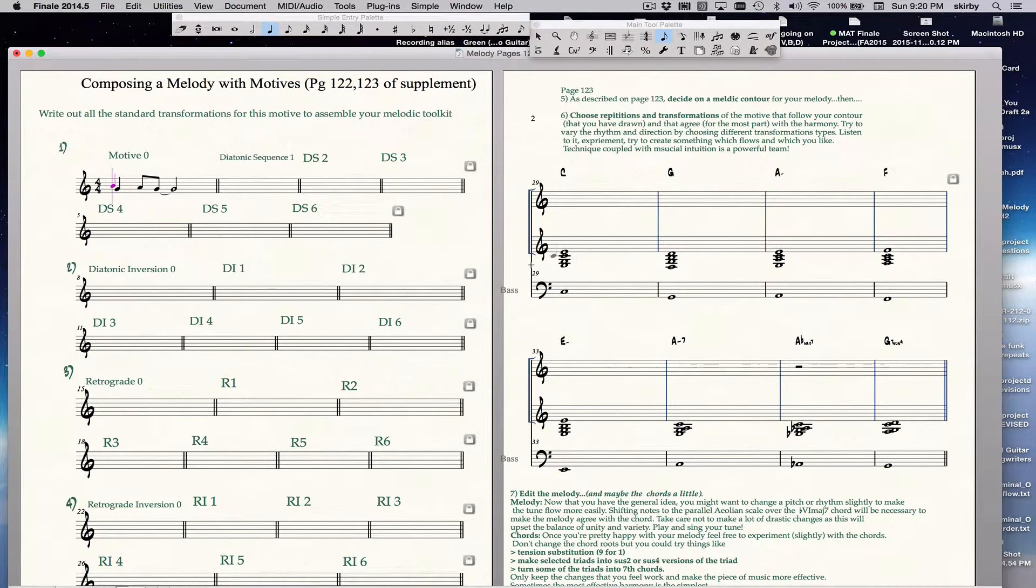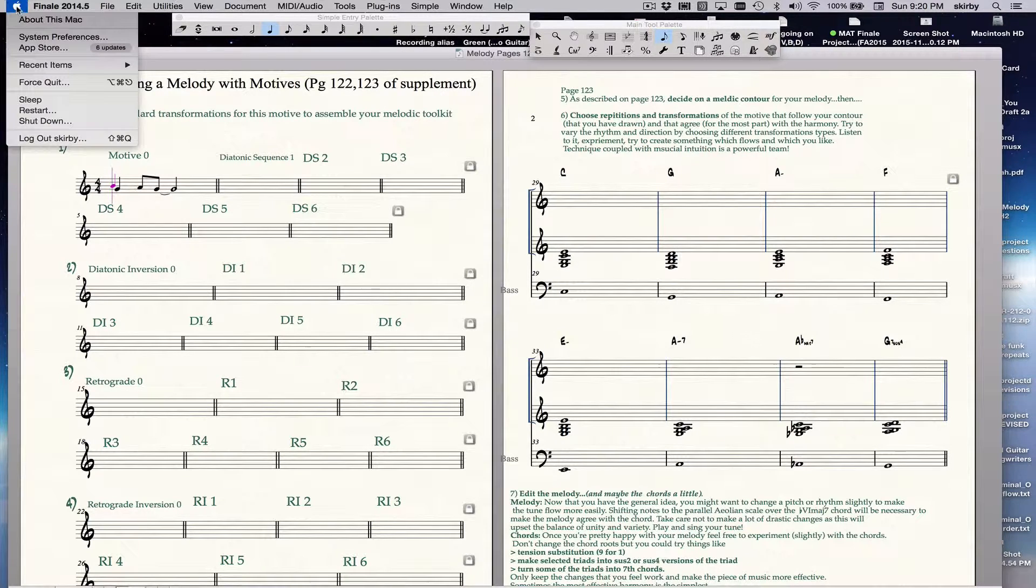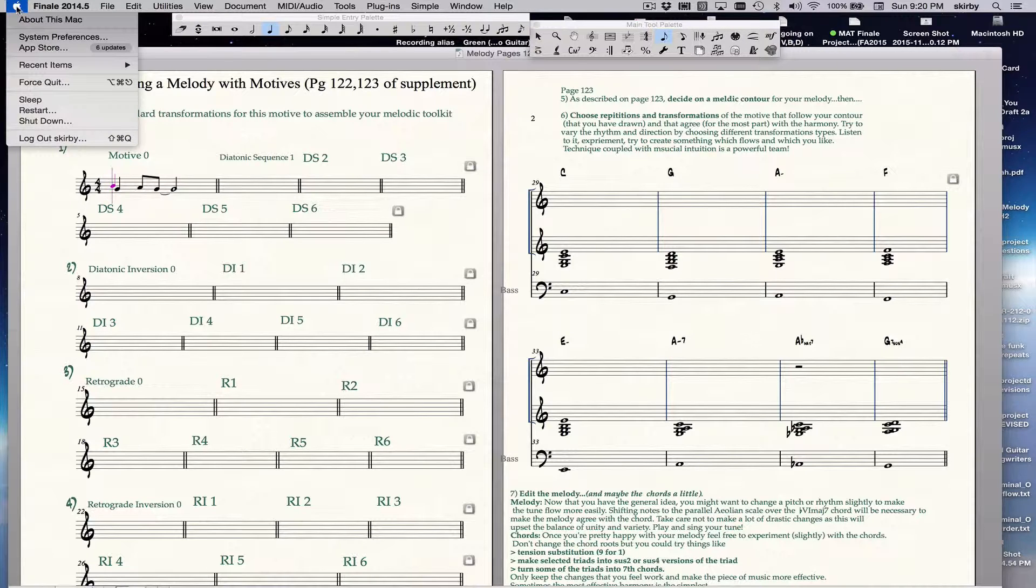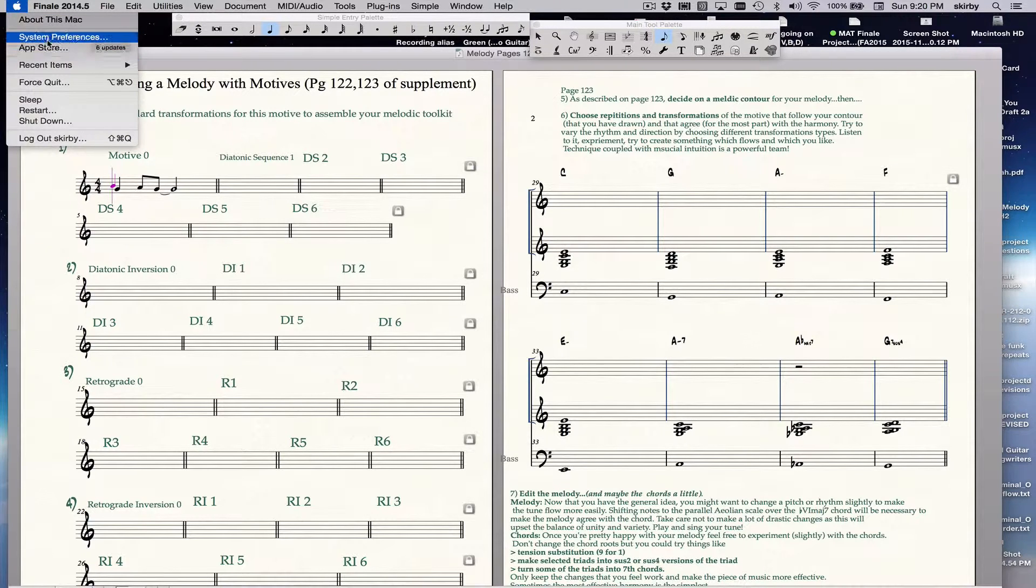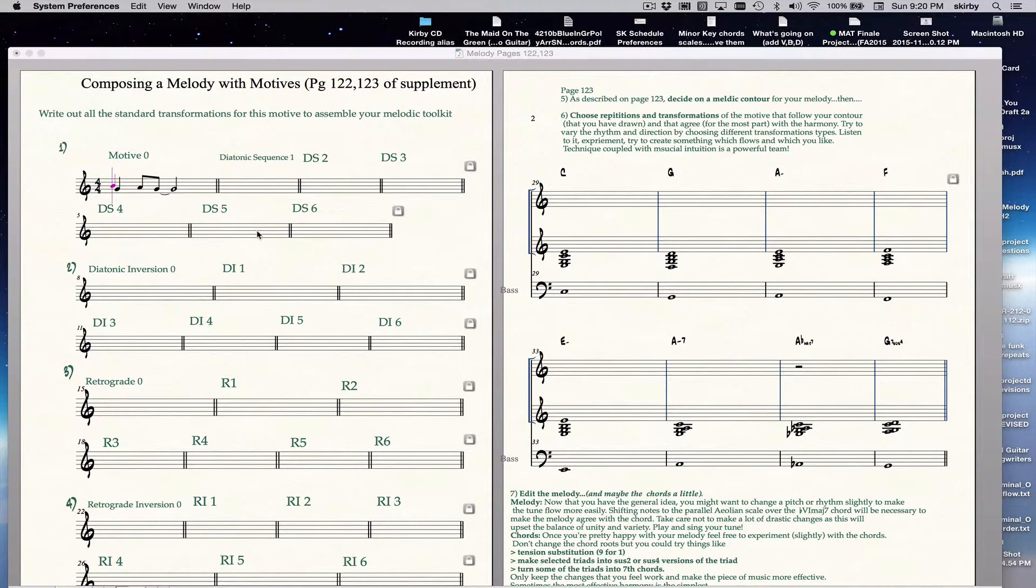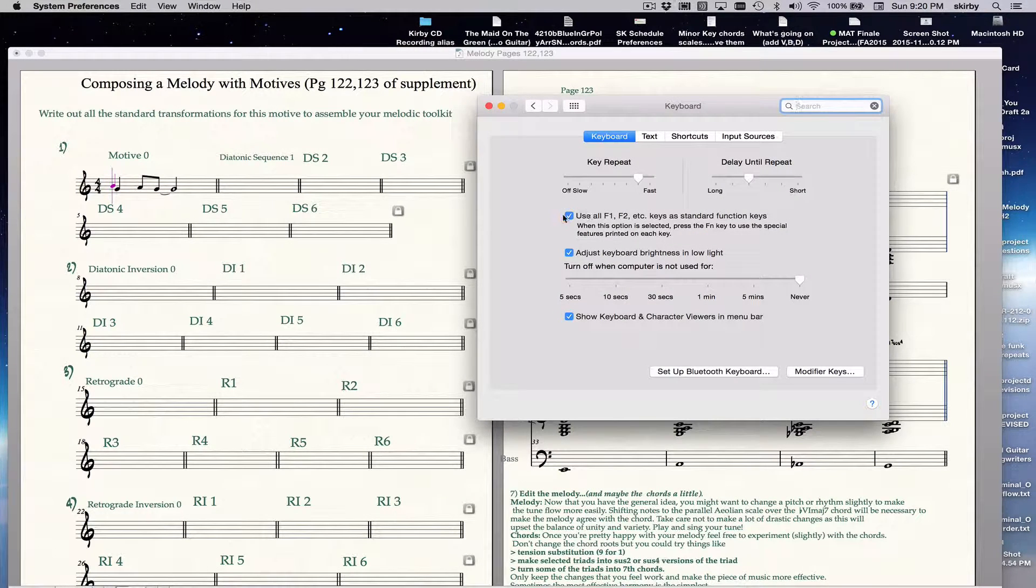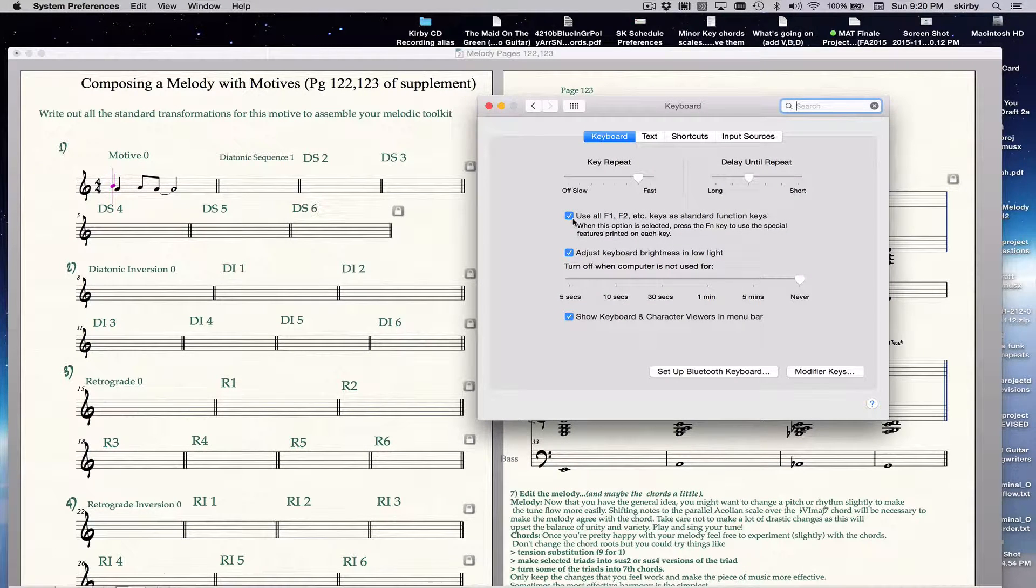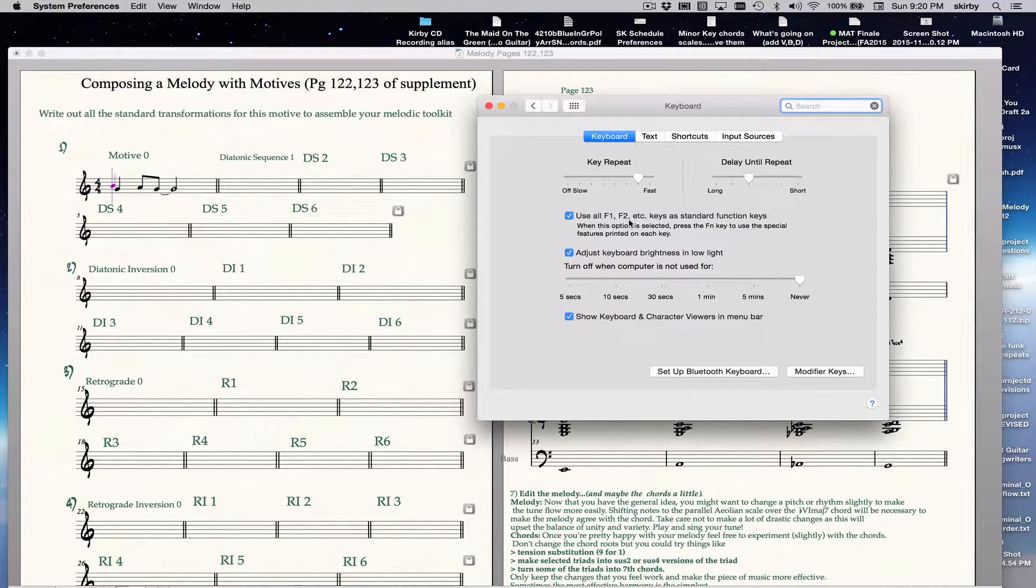Then if you want to be able to use the Function Keys for Intervals, you go to, this is optional, but I think it's very useful, you go to the Apple System Preferences, Keyboard, and check this top square. And this allows you to use your Function Keys specifically for shortcuts in Finale.